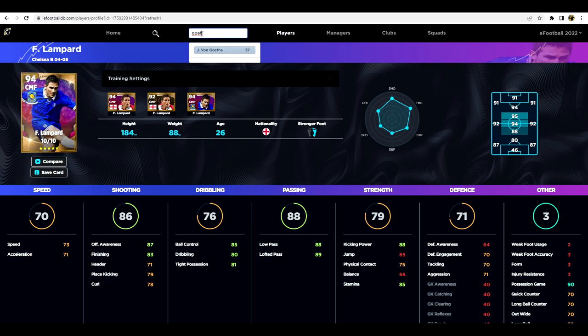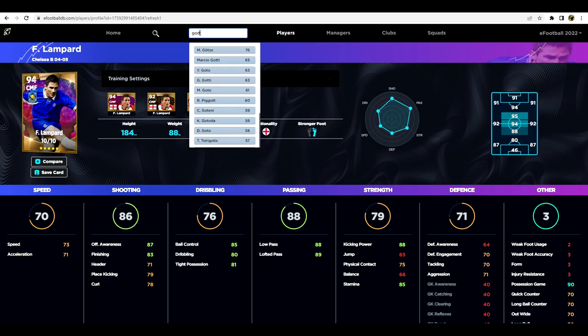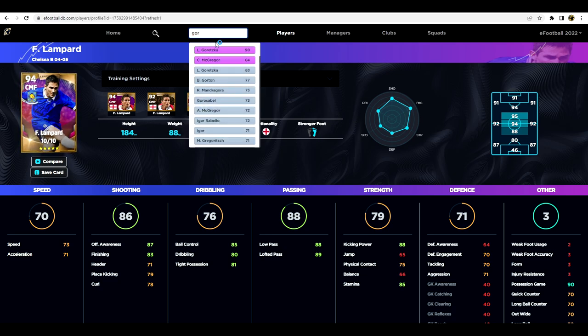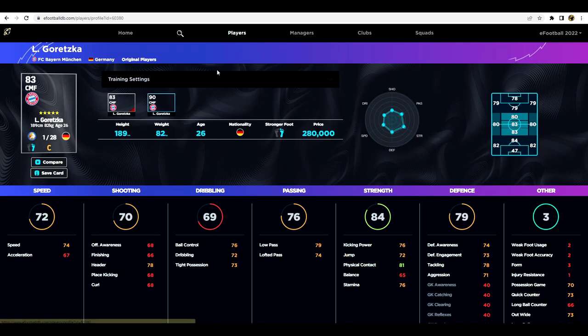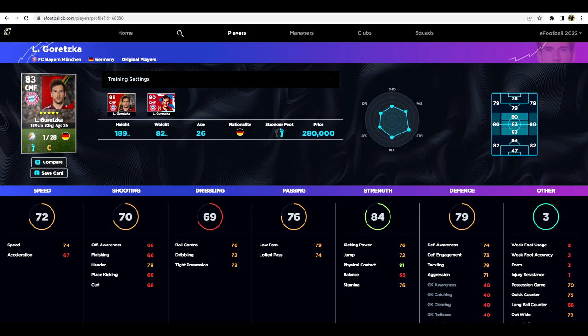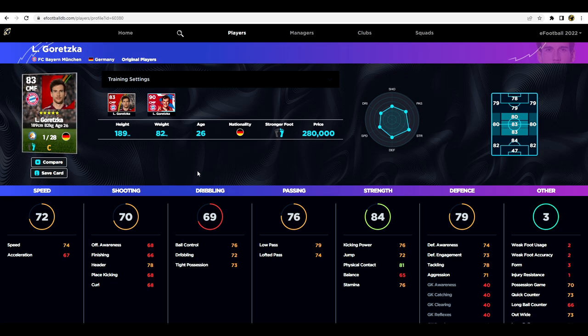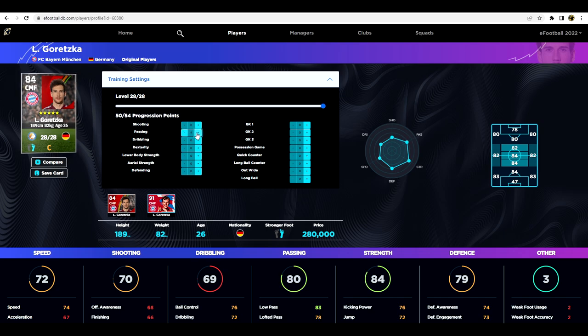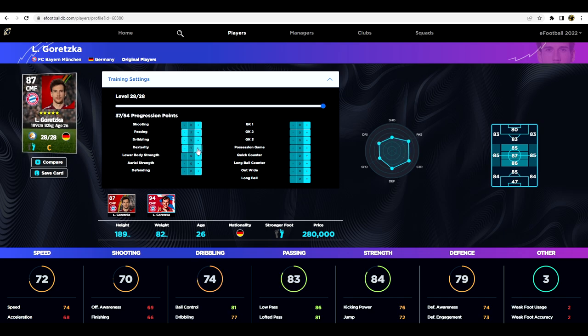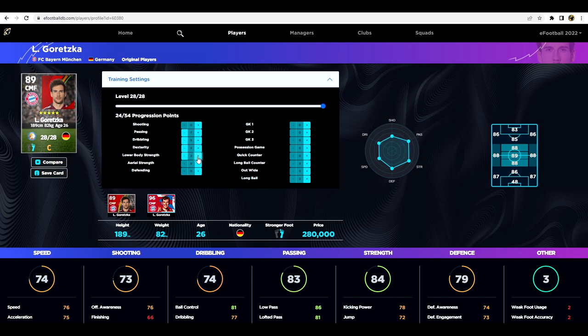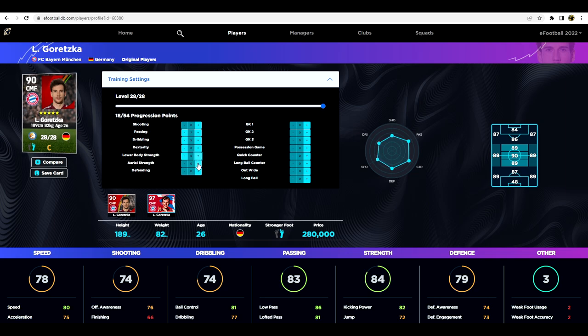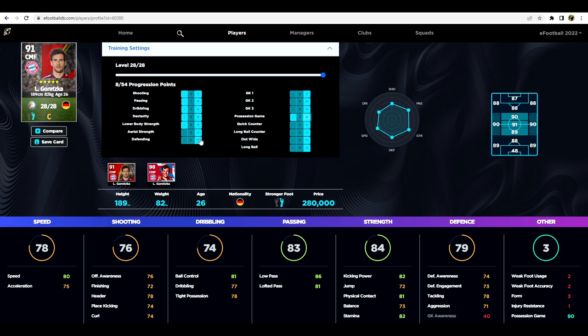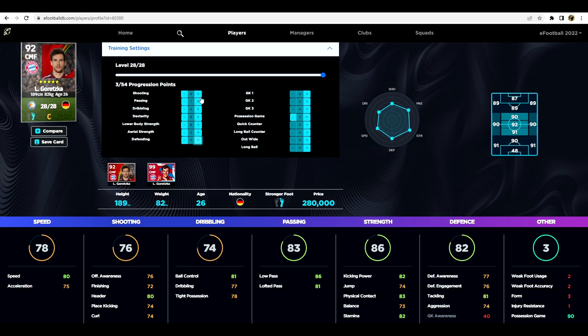Now he might be a little bit too slow, that would be my concern with him. Whereas if we go in and have a look at Goretzka, sorry as I can't spell there I was trying to spell, but if we go in and have a look at Goretzka's base card, this is just his base card for 280,000 GP. And we boost him up to try and maximize his stats and look to see how close we could get him to Lampard. Obviously the passing and the finishing is not going to be anywhere near as good as Lampard.